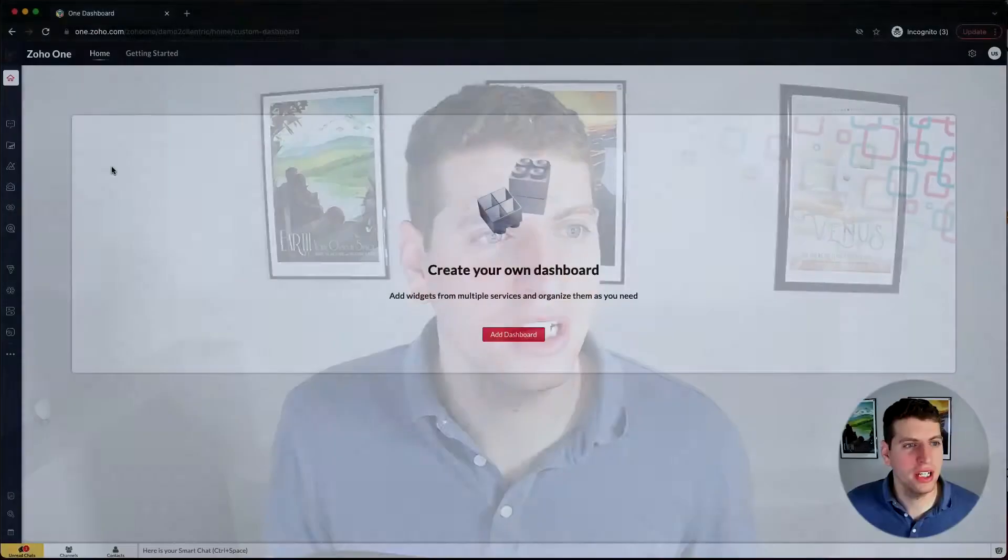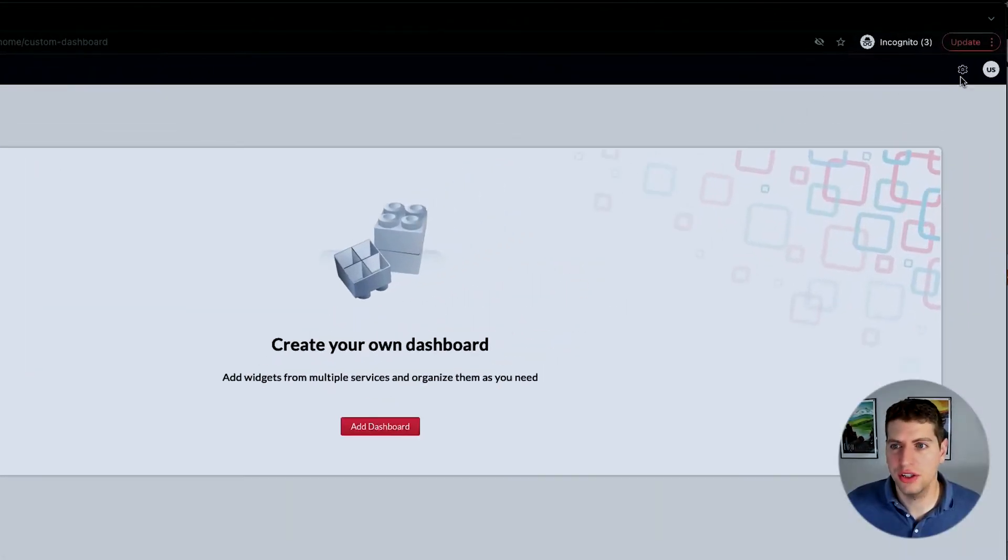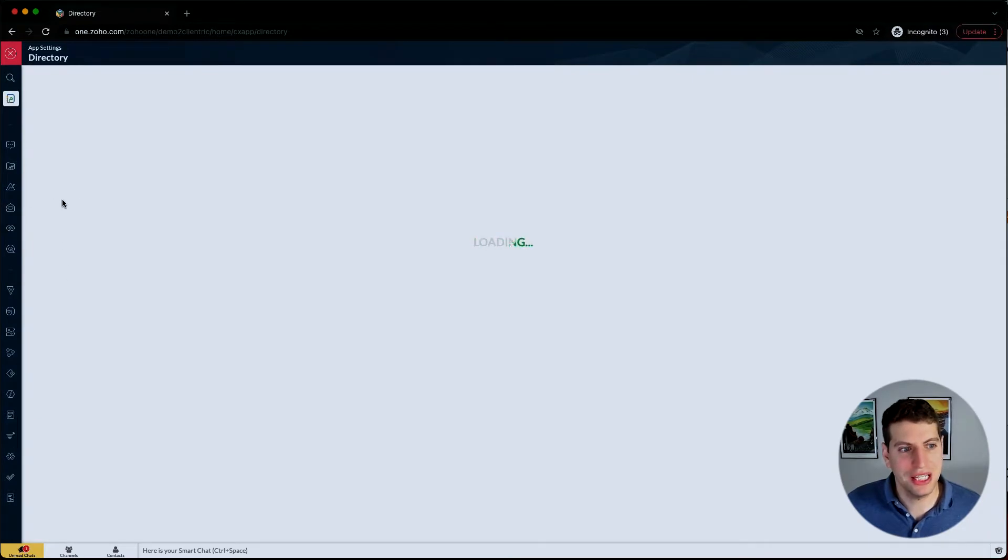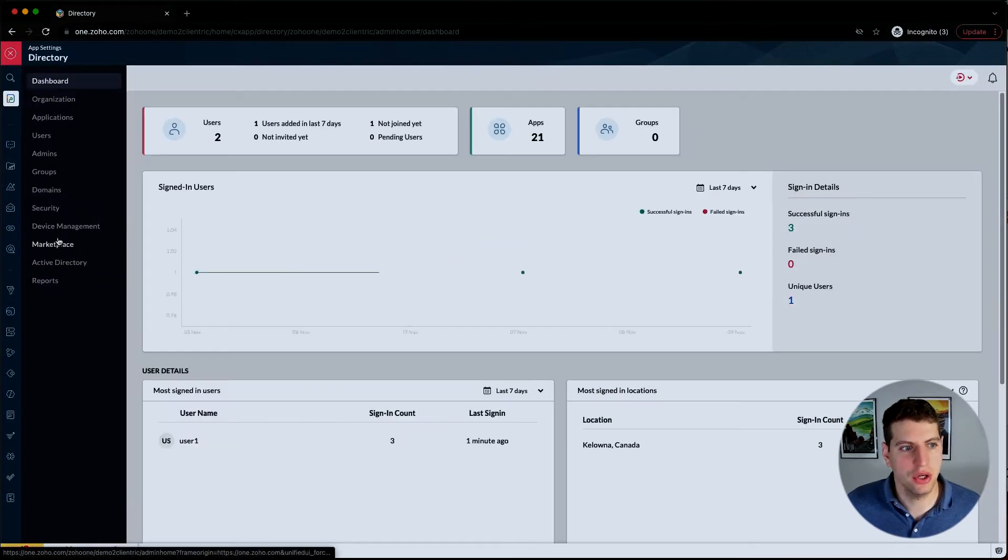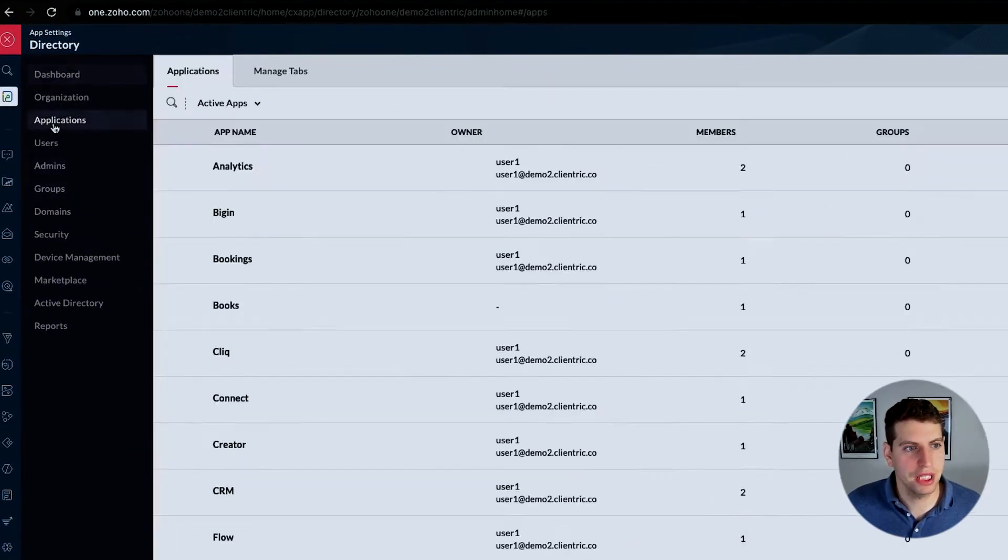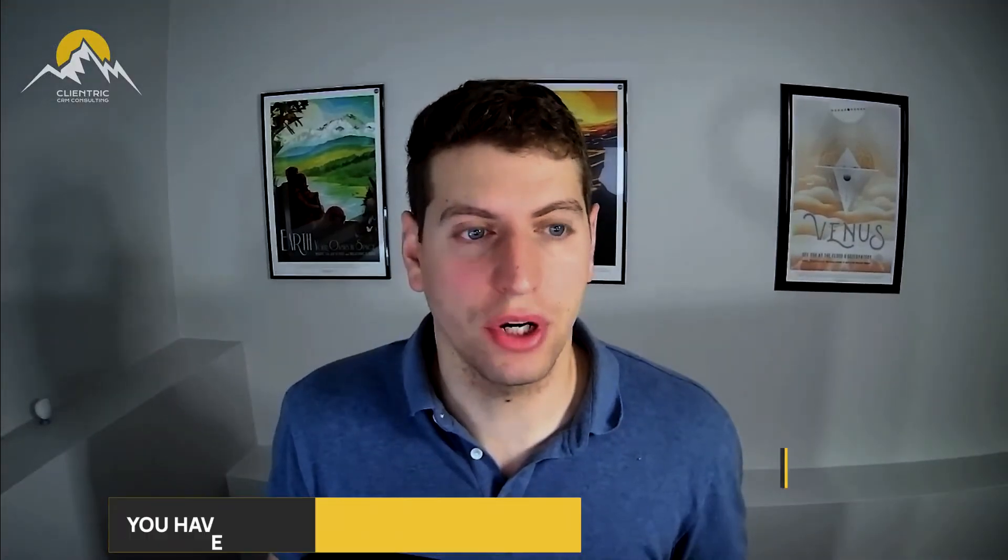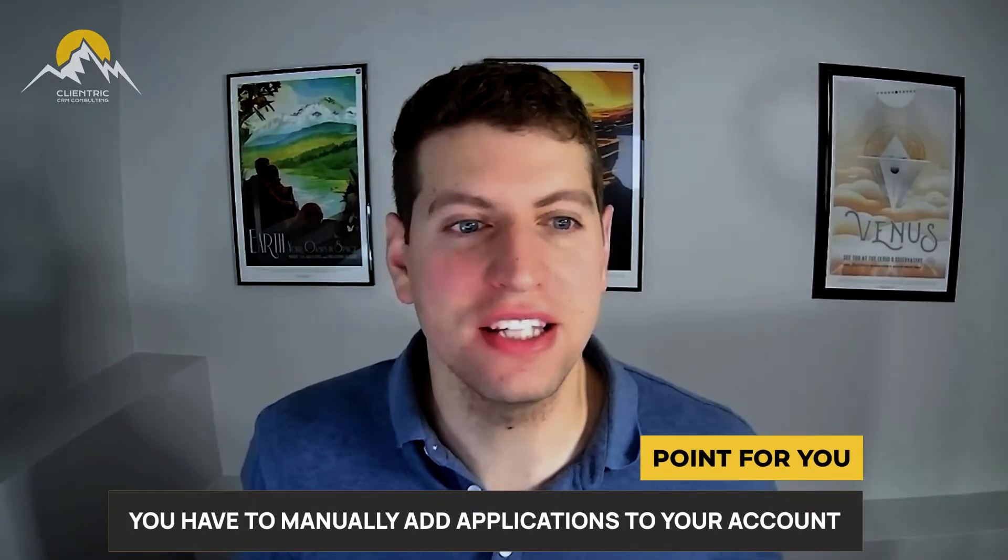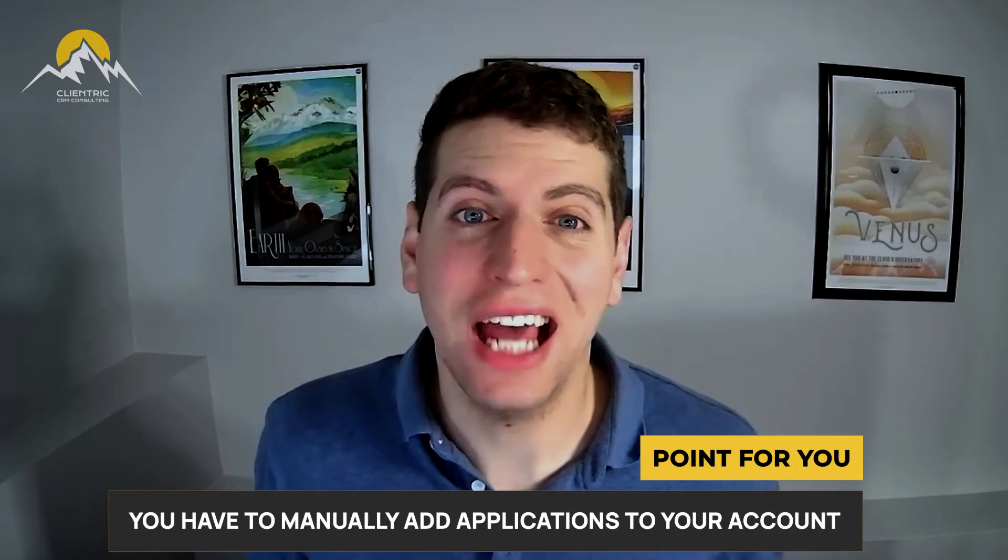Now that we're logged in, let's go over here to the settings tab, just like we were doing before, and we're going to go over to the applications. This is where we can add new applications to our account.